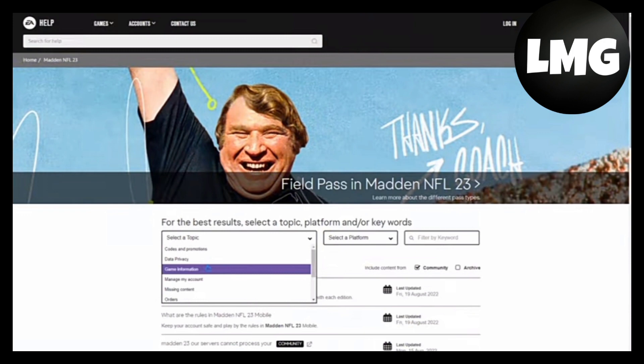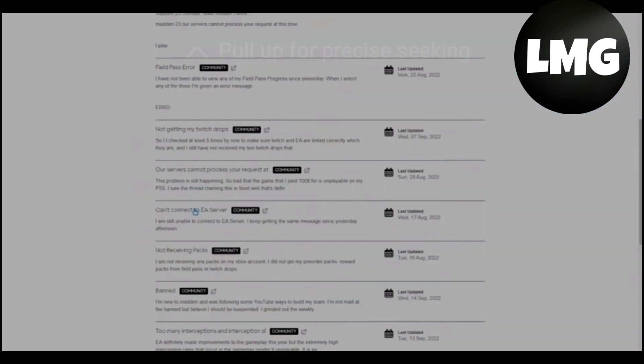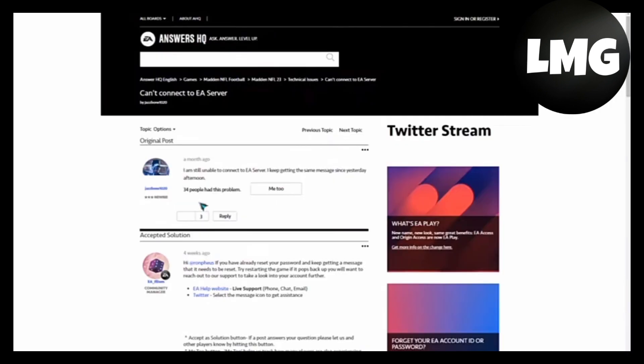on the official website of Madden NFL 23 and contact them to solve your problem. You have to just select the PC option and here you will find a lot of websites about Madden NFL.